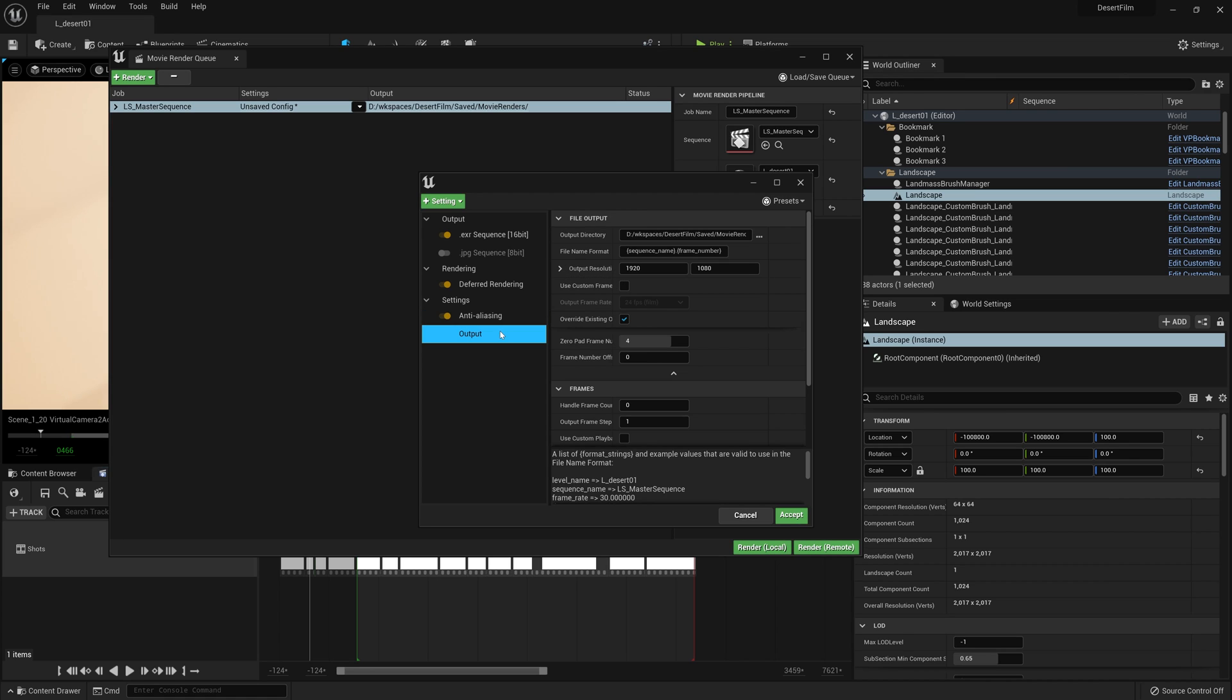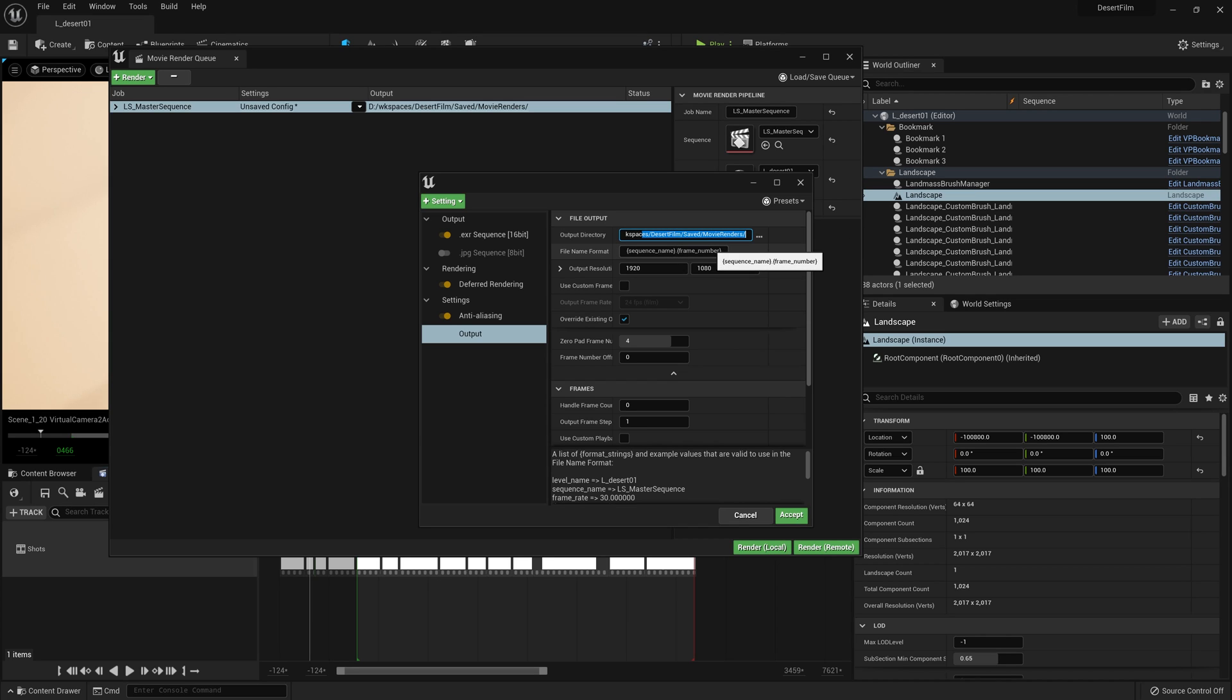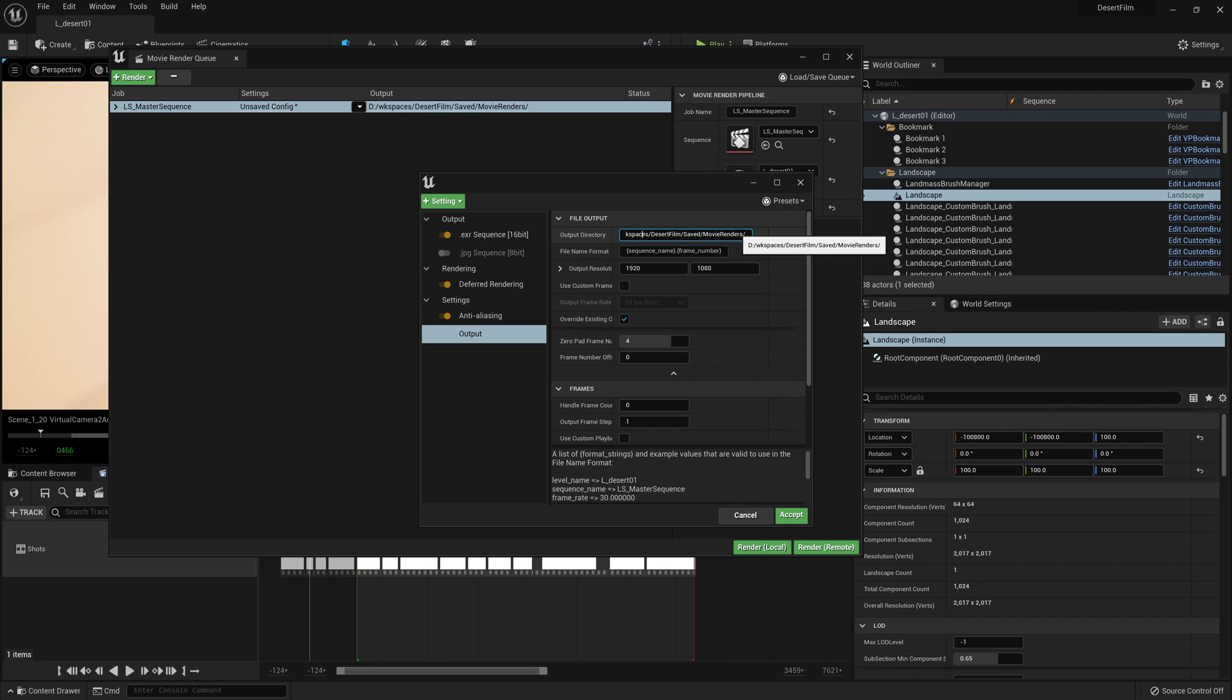Let's go to our output settings. We can choose our output directory, which by default is in the folder for your project that Unreal Engine has created under saved and then movie renders.